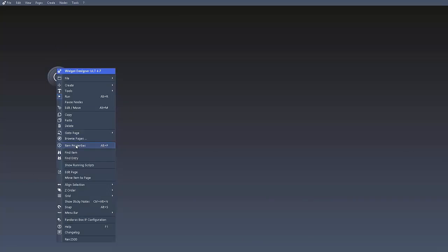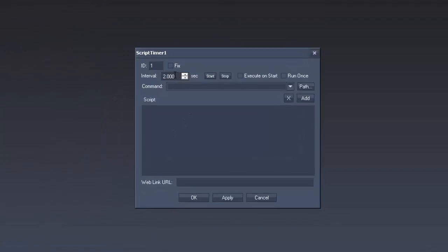In the item properties we decide how long the countdown shall be. For a 2 minute countdown you need to type in 120 seconds, then enable run once.